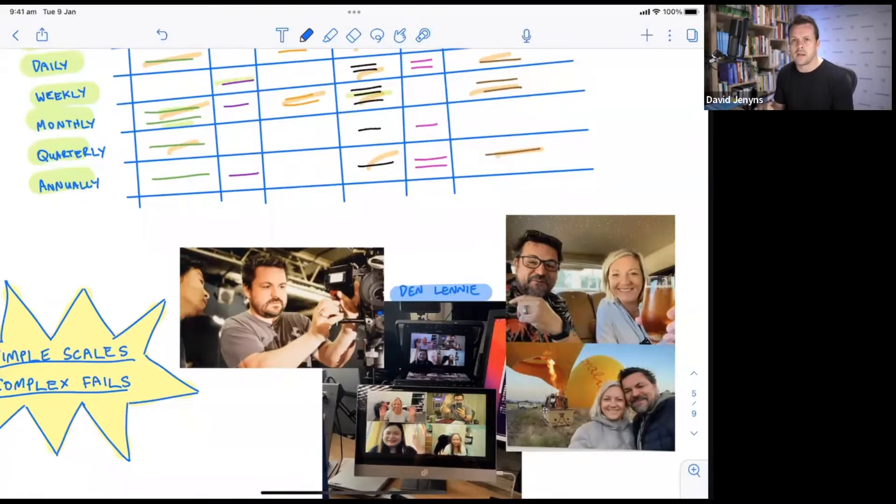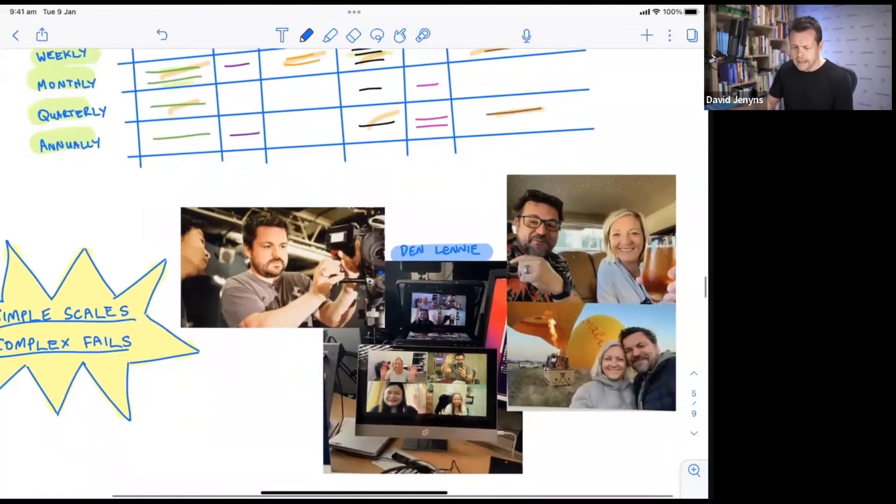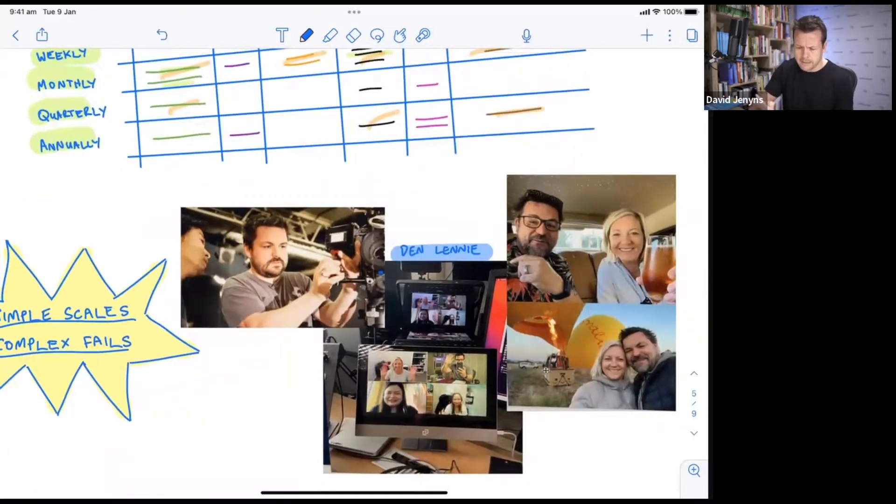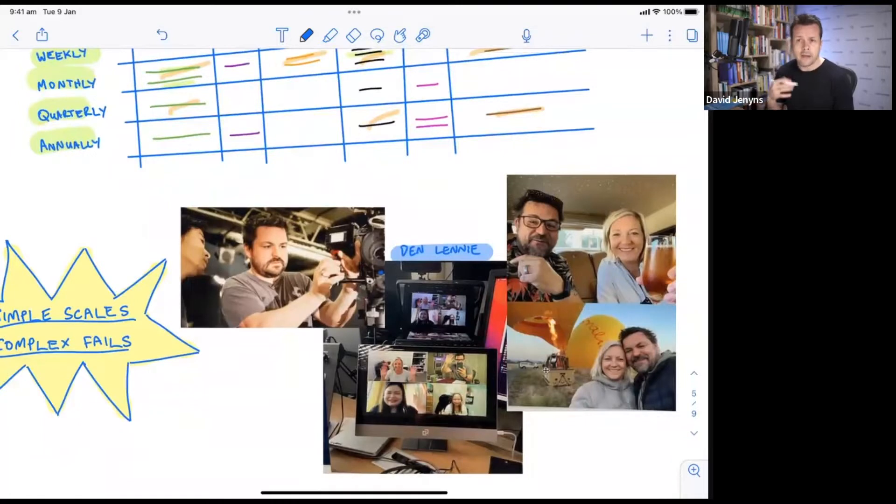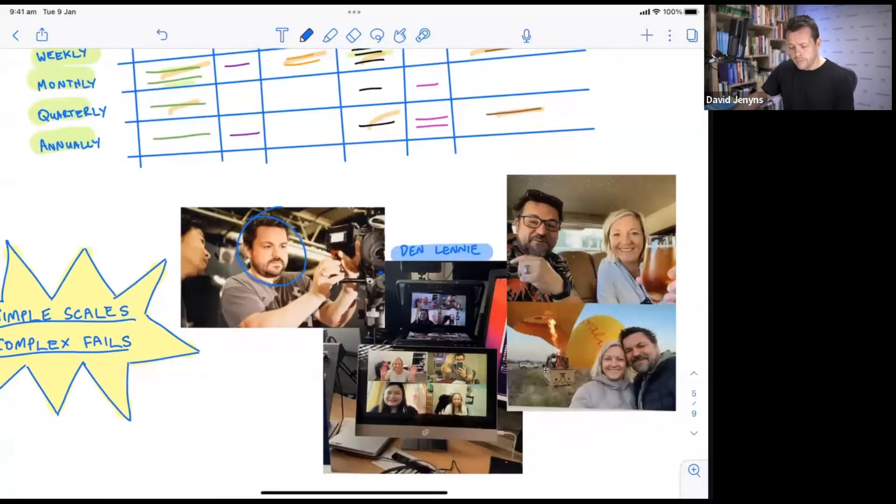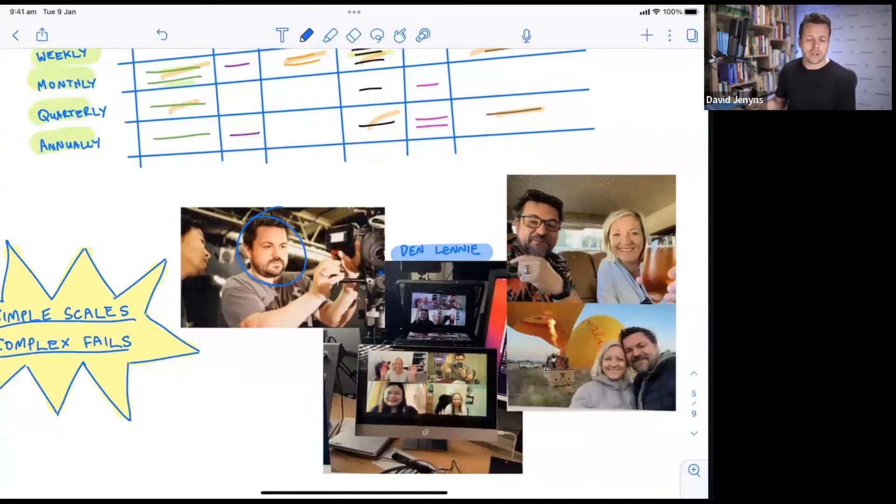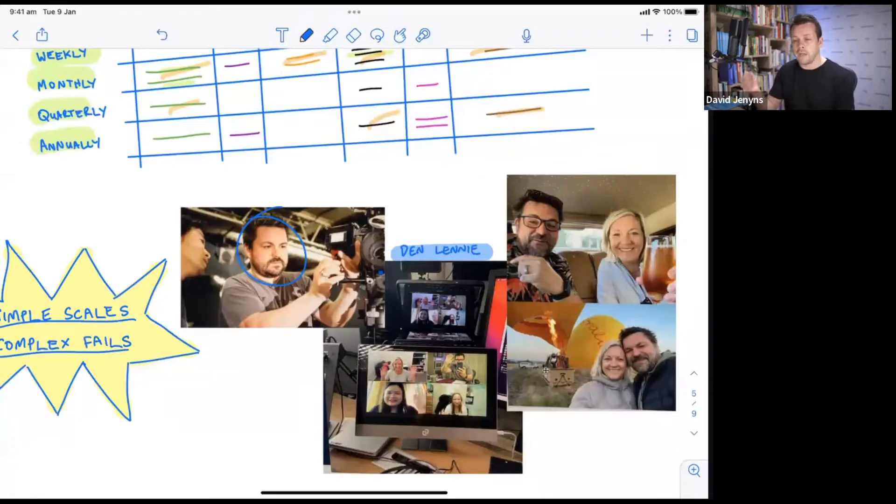Now Den Lenny has become a friend and a colleague now, but when he discovered systemology - this guy right here - he read the book first. He's a videographer and he ran his own production studio. Then he moved to Australia and now he's got a business where he teaches other videographers how to run successful businesses. At the heart of what he's doing is systemology and a lot of the insights that he's learned, tailoring that to the video production industry.